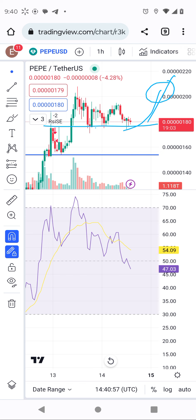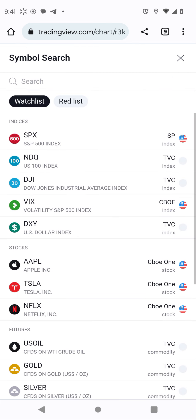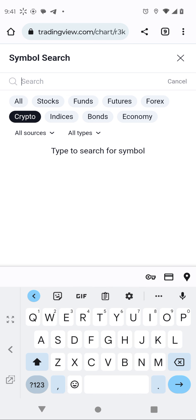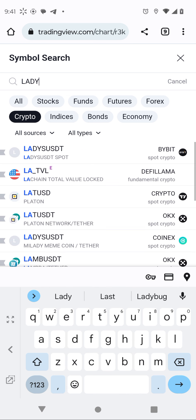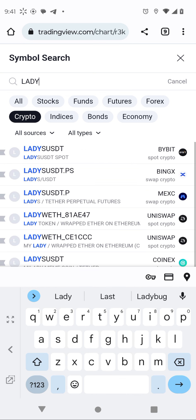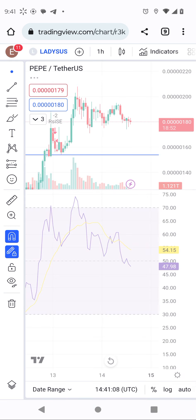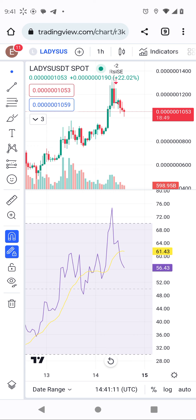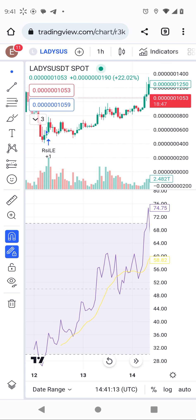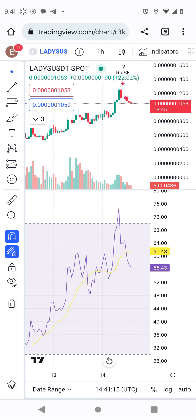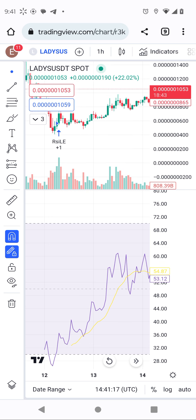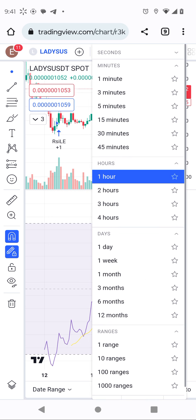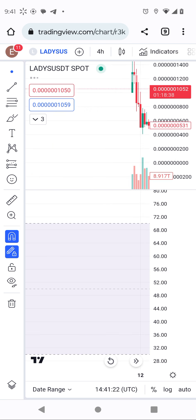But for Lady coin, I'm thinking Lady coin members will come down in the future. Yes, in the future it's going to come down. On the three-hour chart I saw something also.